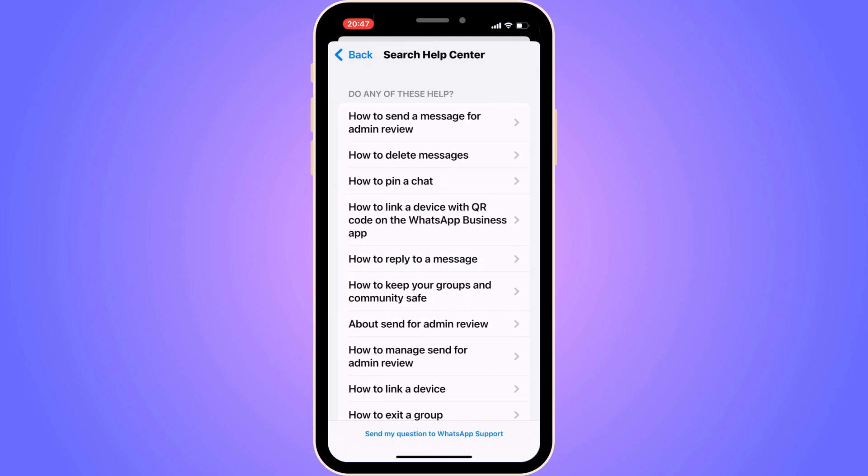After clicking Next it will load and you'll be taken to a new page. The last step is to click on 'Send my question to WhatsApp support' — it's all the way at the bottom. Don't click anything else, just click that button. Then wait one to two minutes for support to answer you.